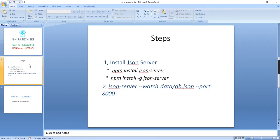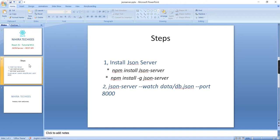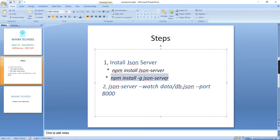Before that, let me explain what is this JSON server. This is a Node module. Using this we can create a fake API. Basically, if you are creating real-time API it will take some additional time. Using this concept we can create our API within one or two minutes. The first thing is we have to install this JSON server in our machine. There are two ways: we can install globally, or we can install for a separate application.